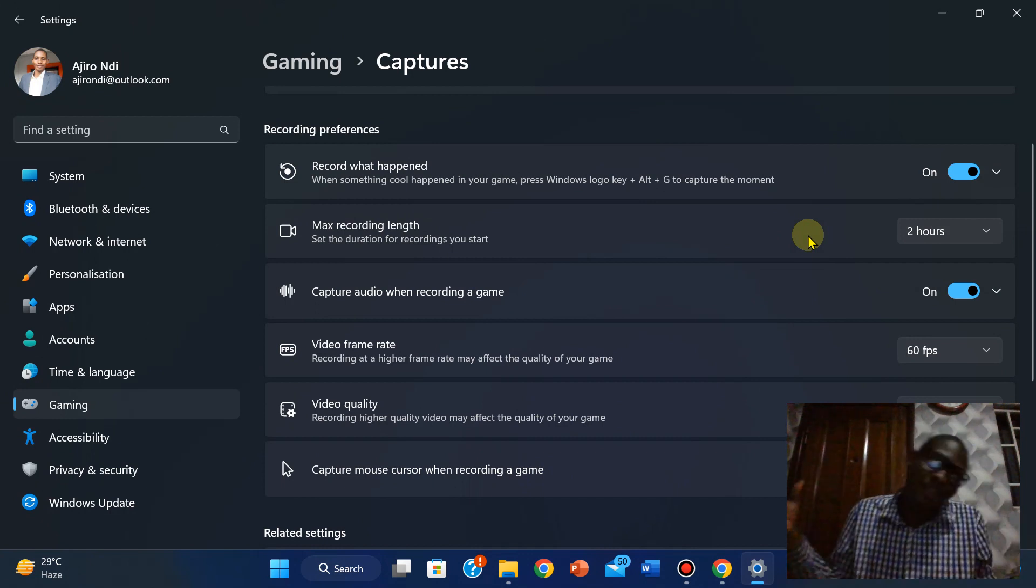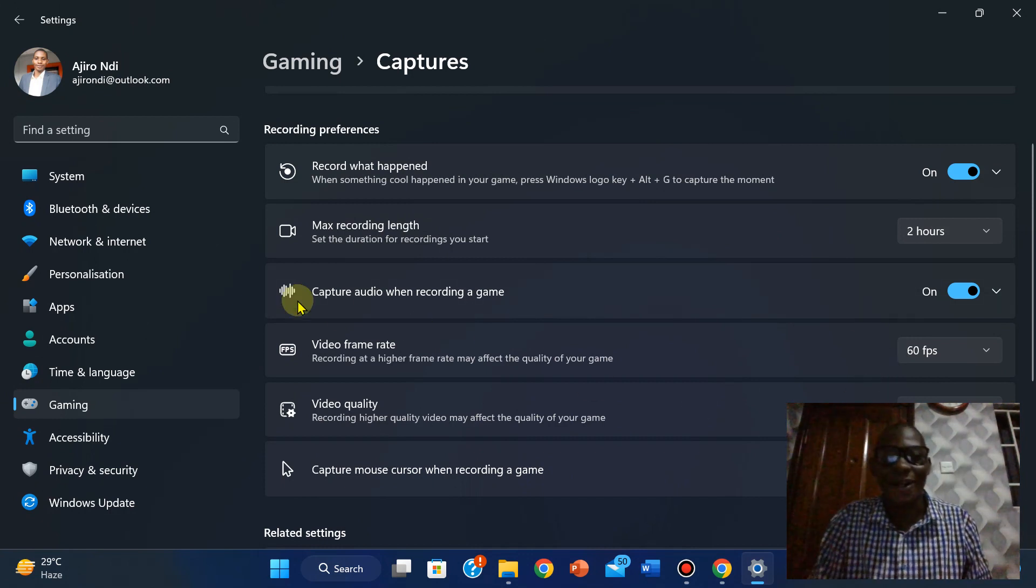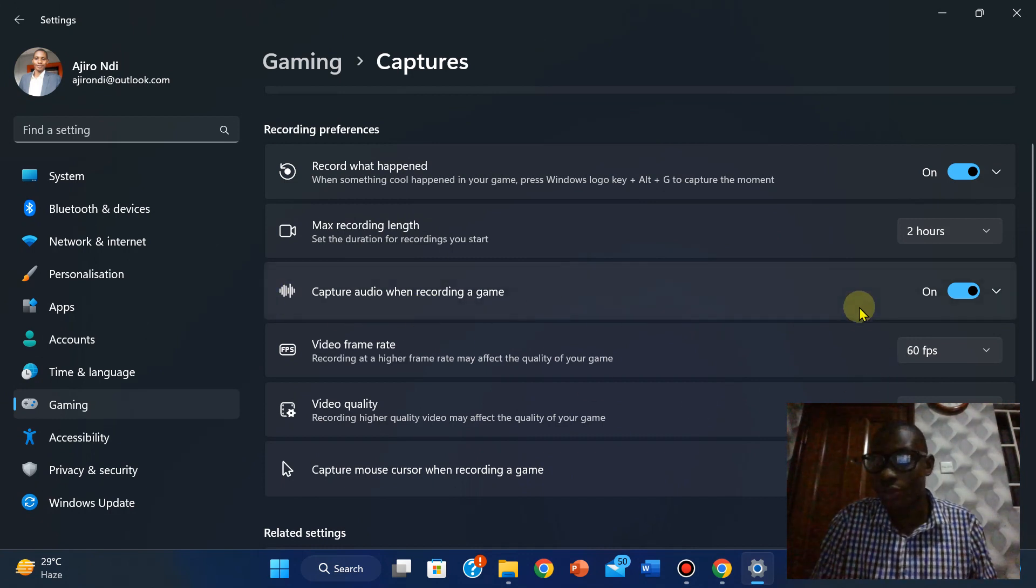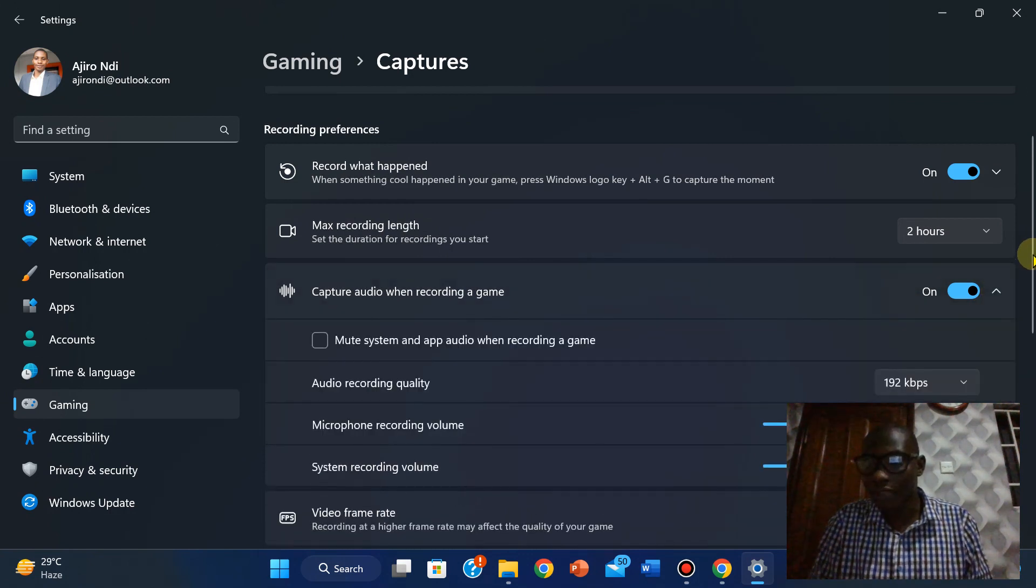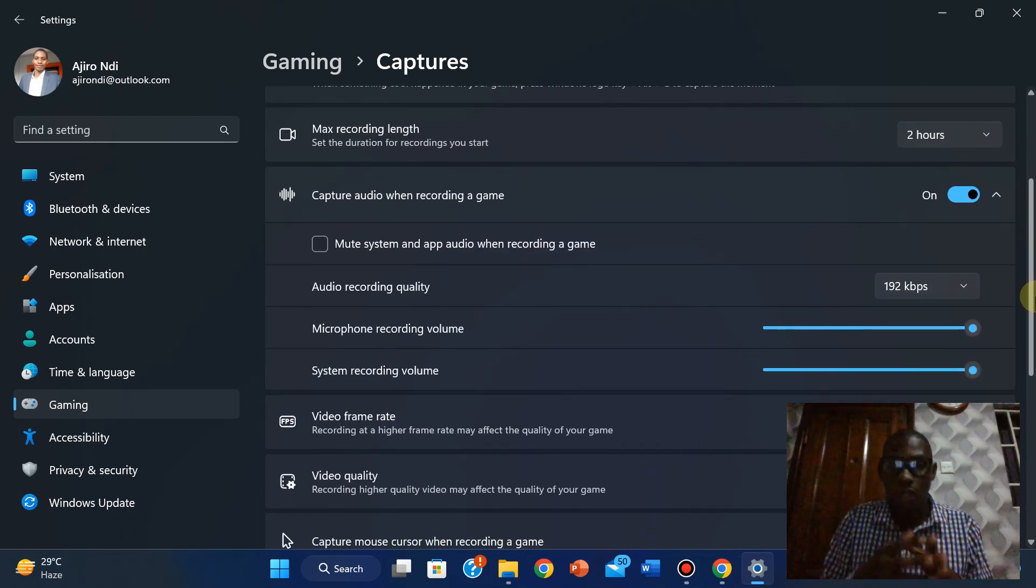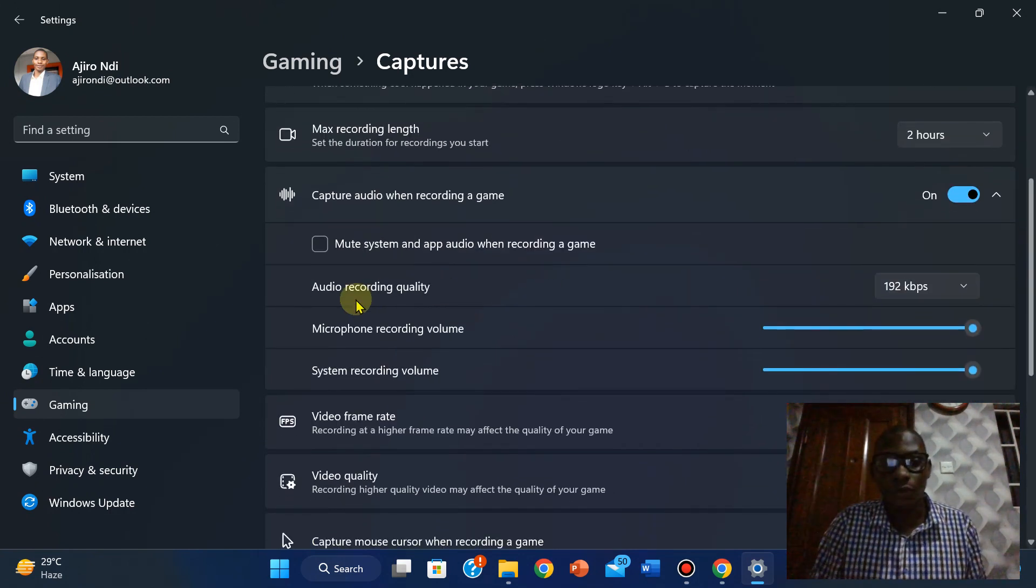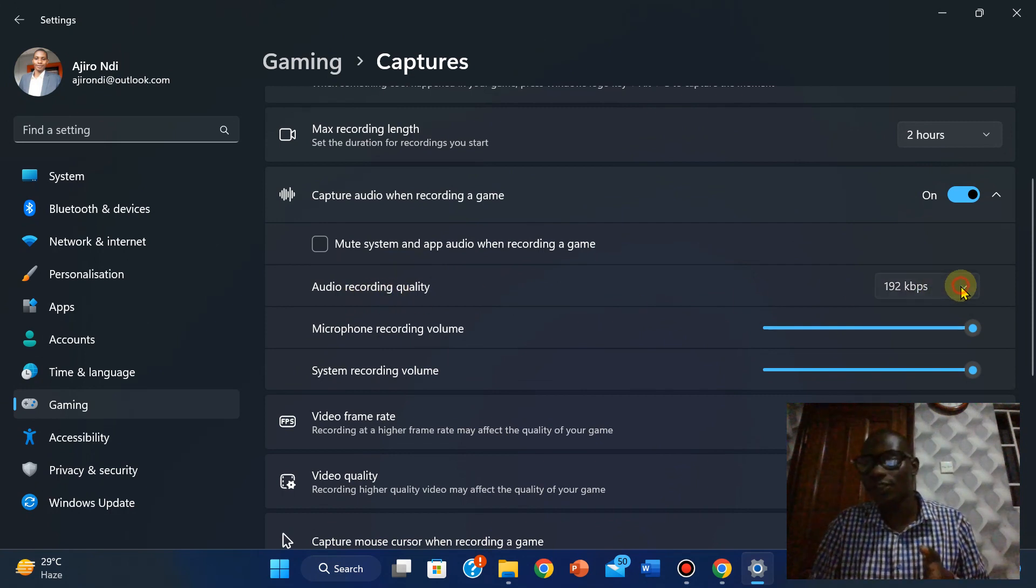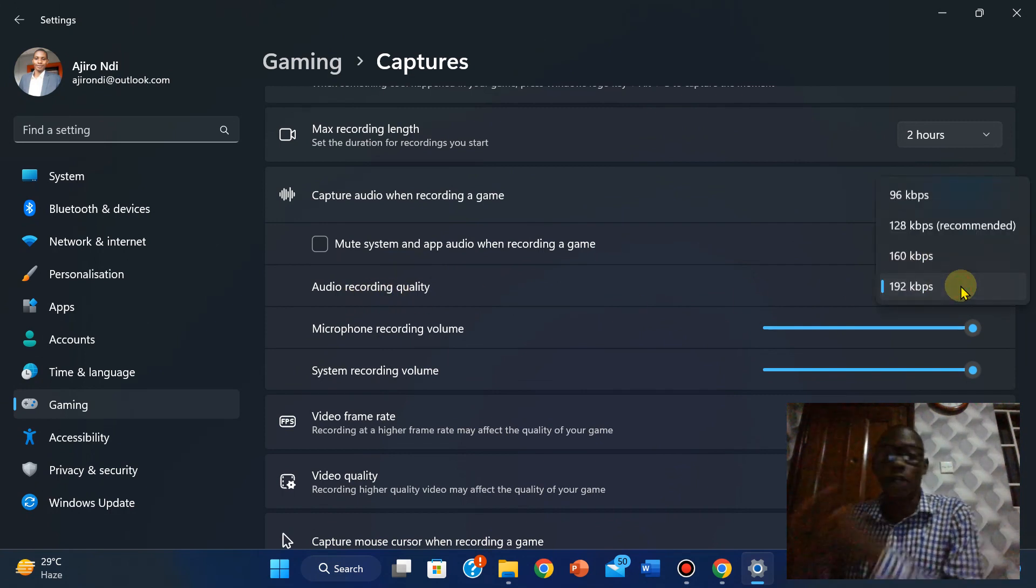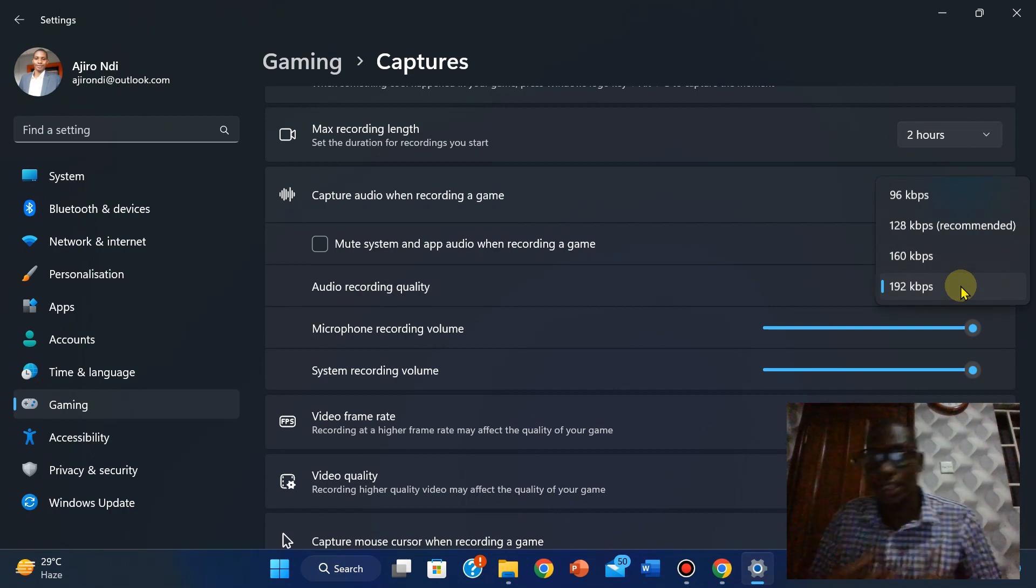For me, I'm leaving it as maximum of two hours classes, knowing fully well that my class cannot exist more than two hours. Capture when recording and audio has to be on. You want to capture audio as well. Audio recording quality, the recommended one is 128 for systems, leave it at 128.